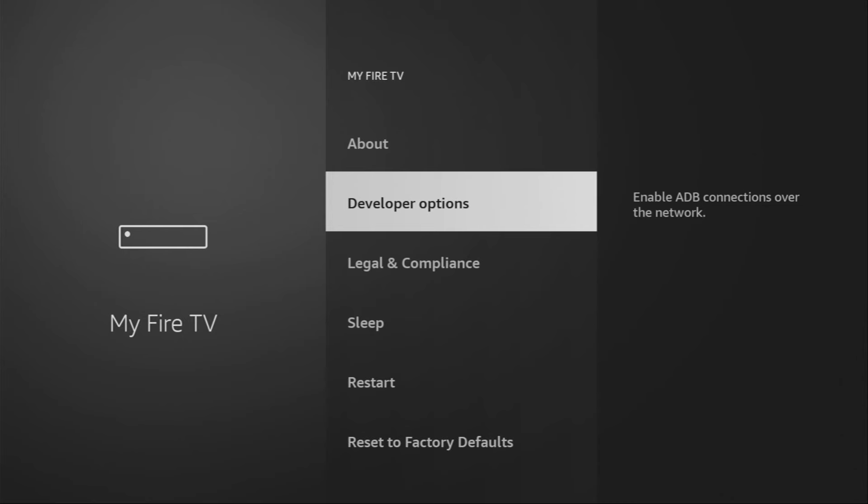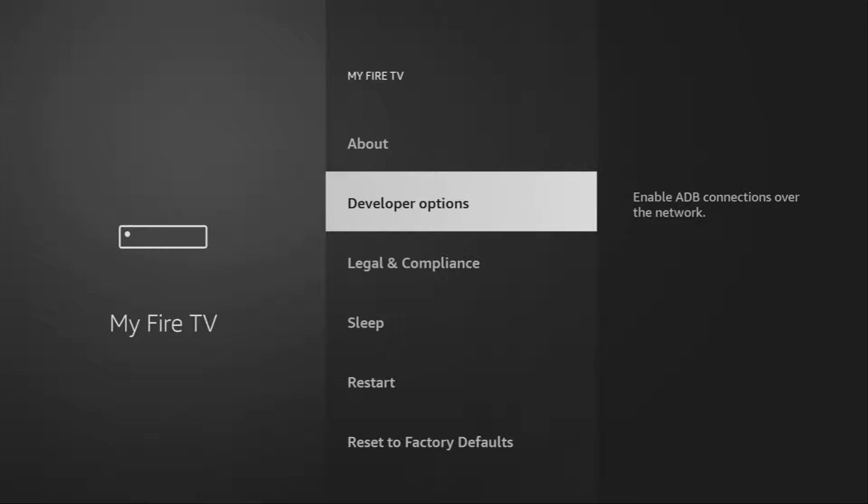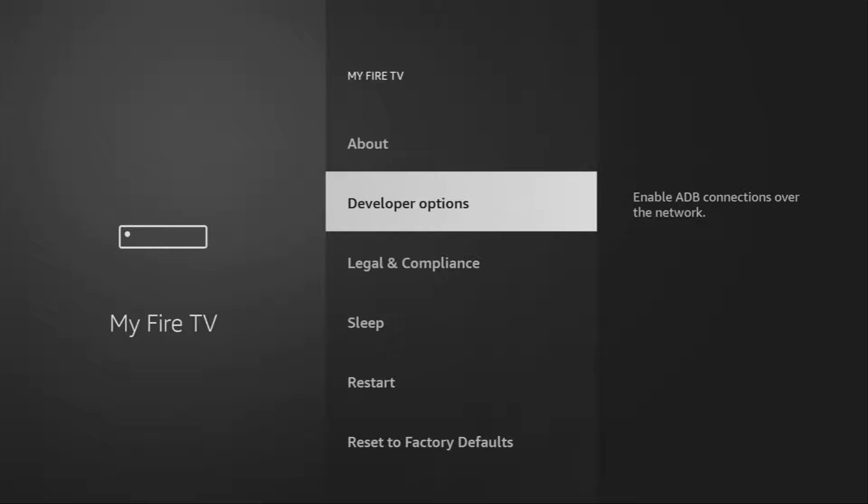To do so, we'll go to settings, then go to My Fire TV and here we'll have to enable developer options for your device. However, on some Fire Sticks and especially on the new ones, developer options might be hidden by default. So if that's the case, don't worry, it's really easy to make them appear.